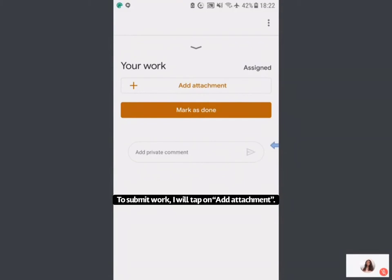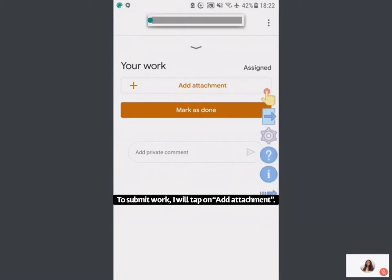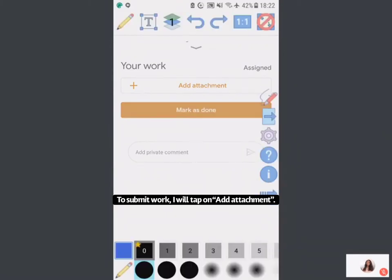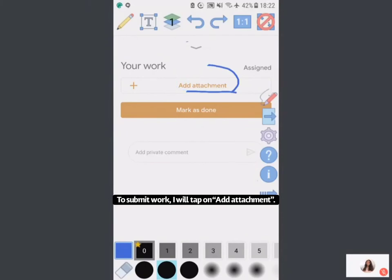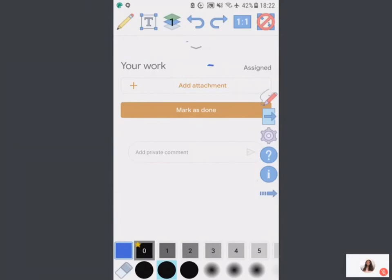Here you'll see that I have the option to add an attachment. If I want to hand in work, I'm going to press Add Attachment to attach my work.